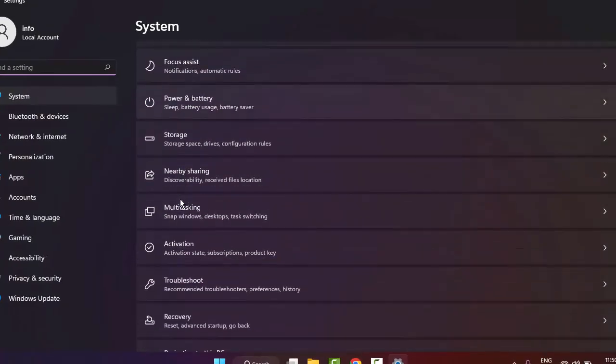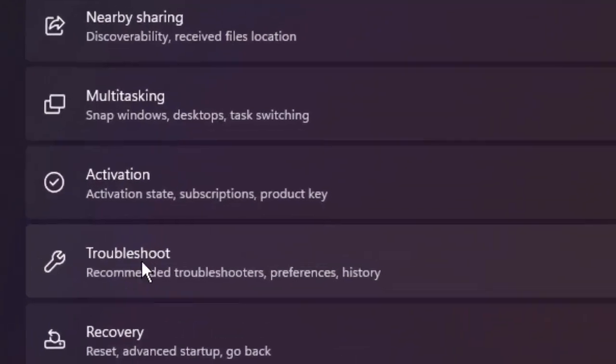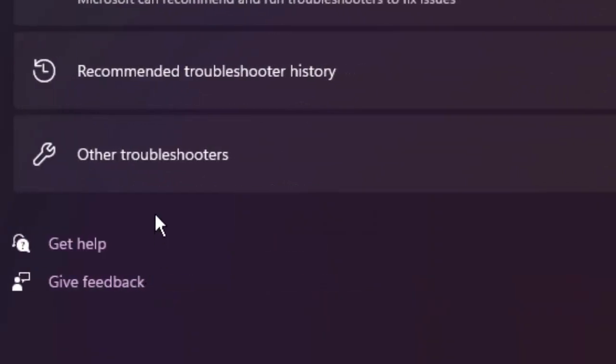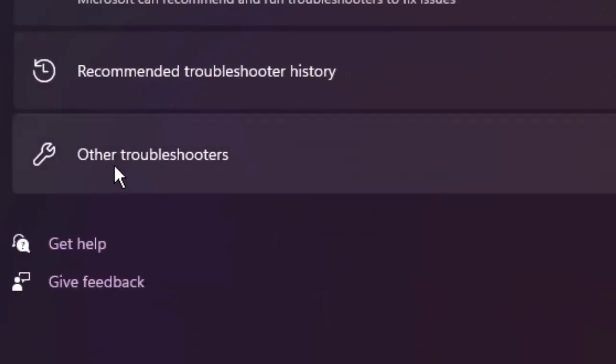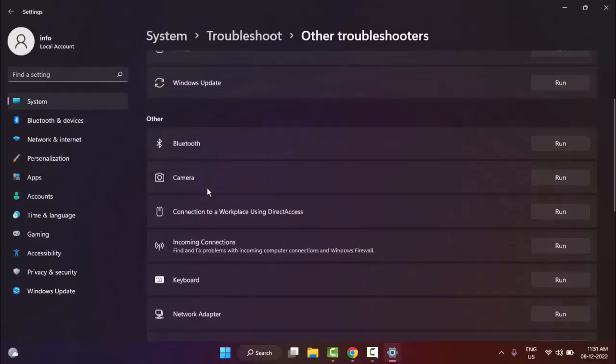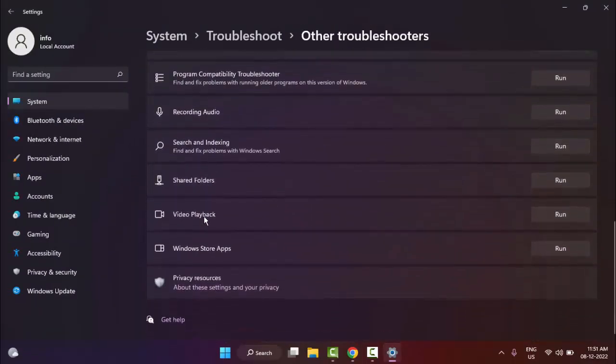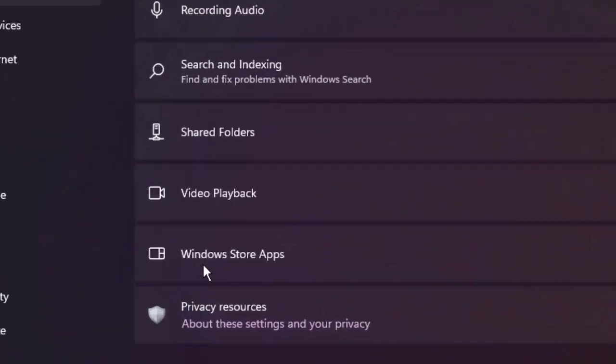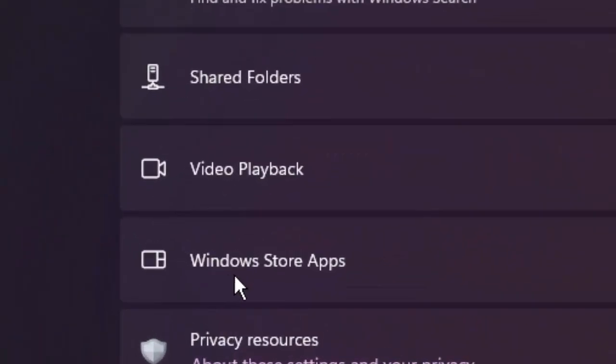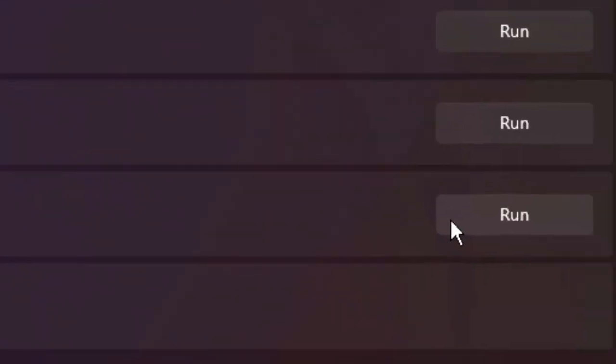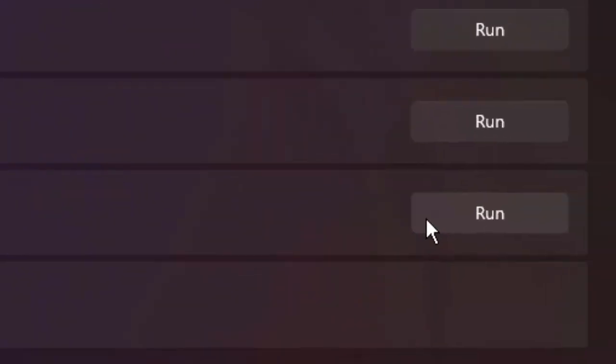Scroll down here, go to Troubleshoot, and go to Other troubleshooters. Scroll down here. As you can see, Windows Store Apps - click on Run.